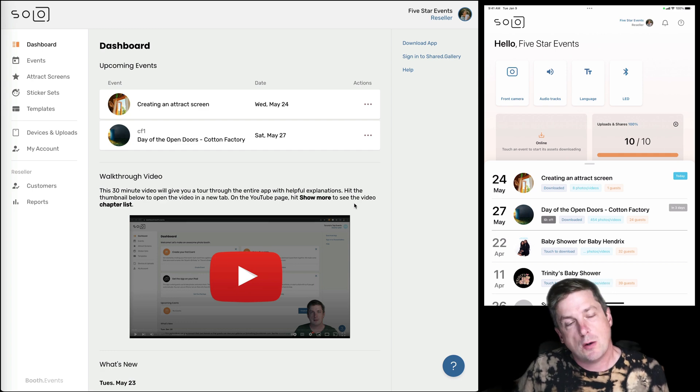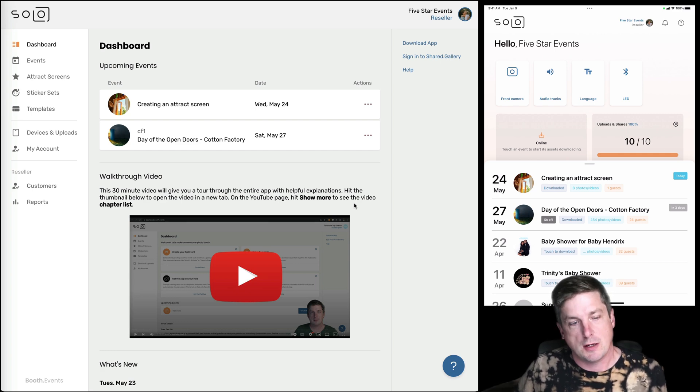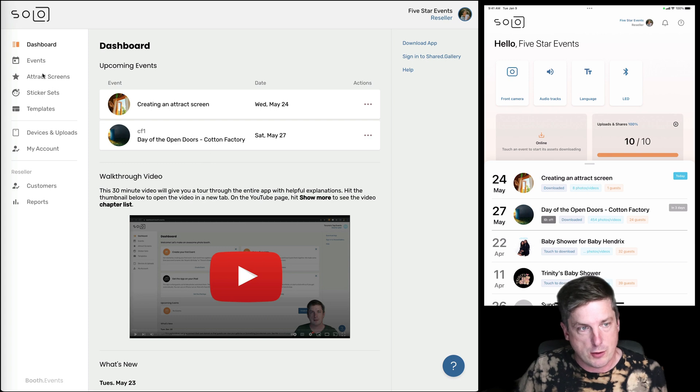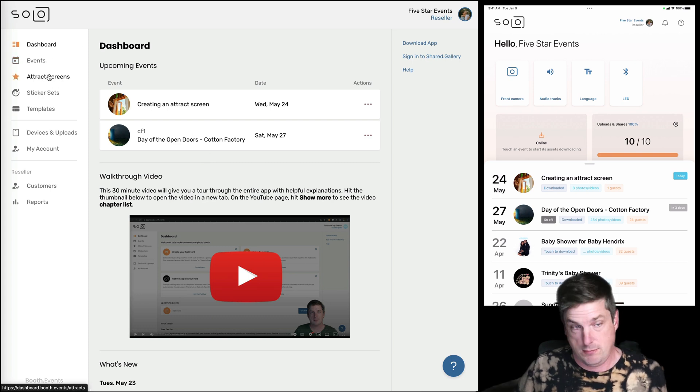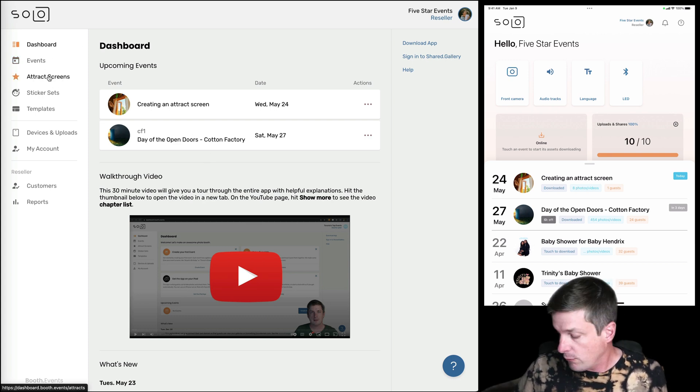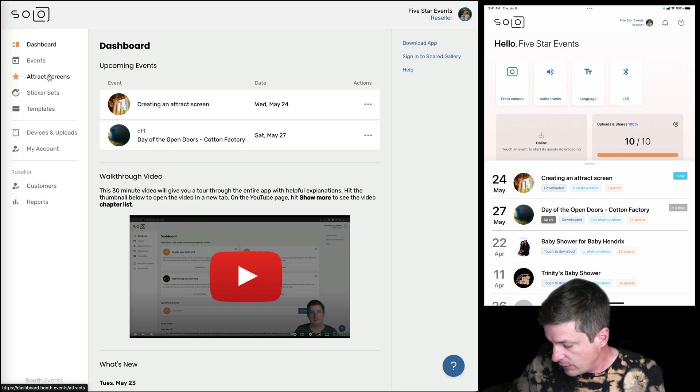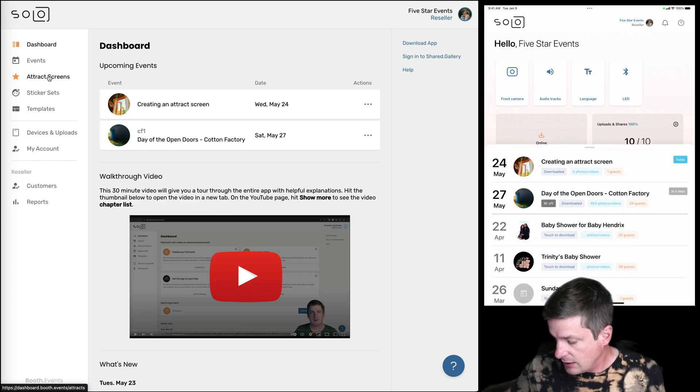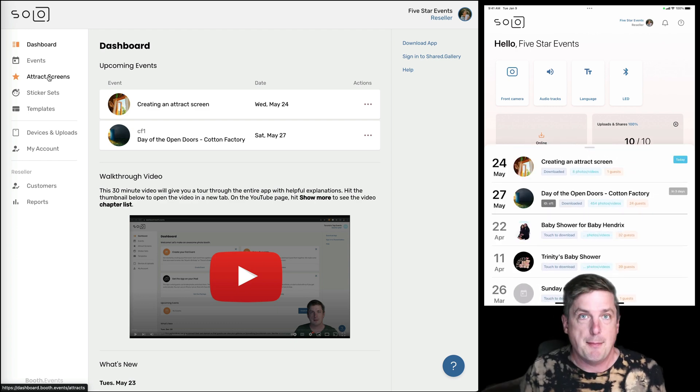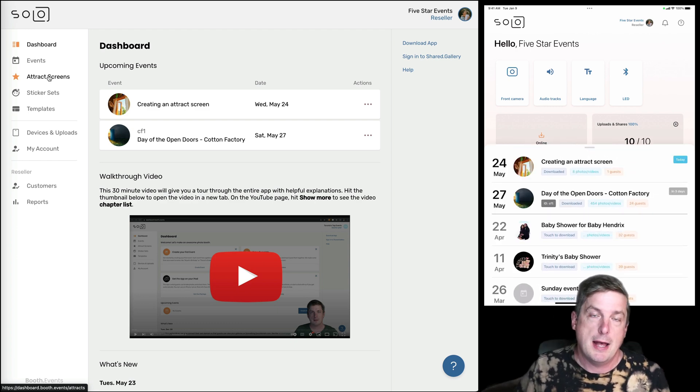In this video, on the left hand side of your screen you're gonna see the website where you can manage your events and attract screens. And on the right hand side of your screen you're seeing the iPad app on my iPad.